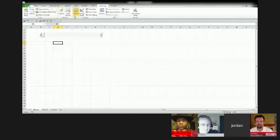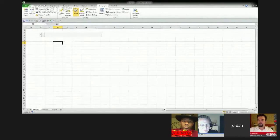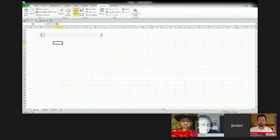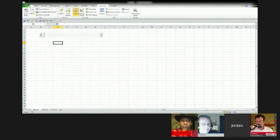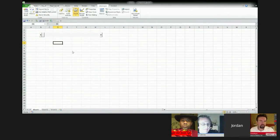ActiveX controls. I don't actually like ActiveX controls all that much, but they're still used. We're on the Developer tab here, and you can see I'm at this Insert button. The four form controls are on top — this is where Oz was putting those radio buttons — and then we also have this other group of controls down below that are heavier weight, whereas those are lightweight controls.